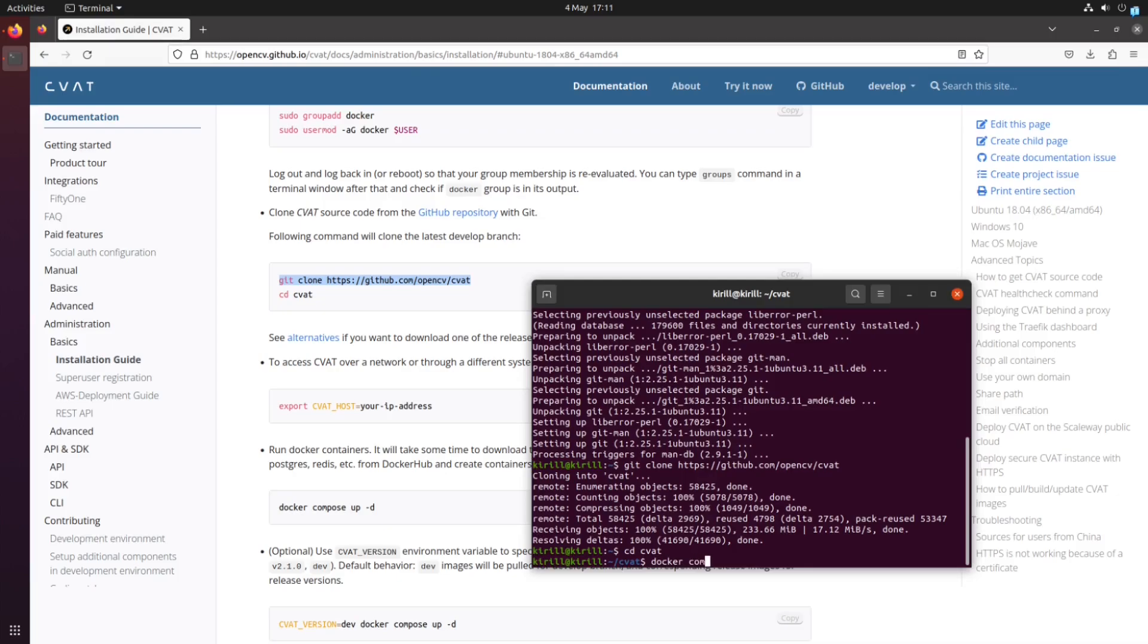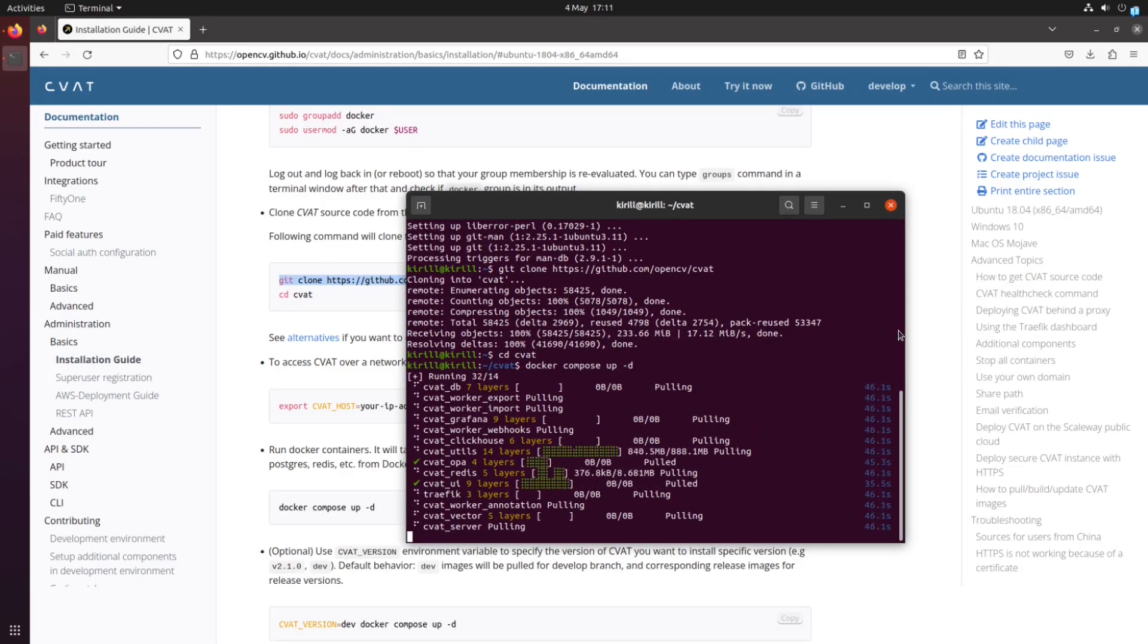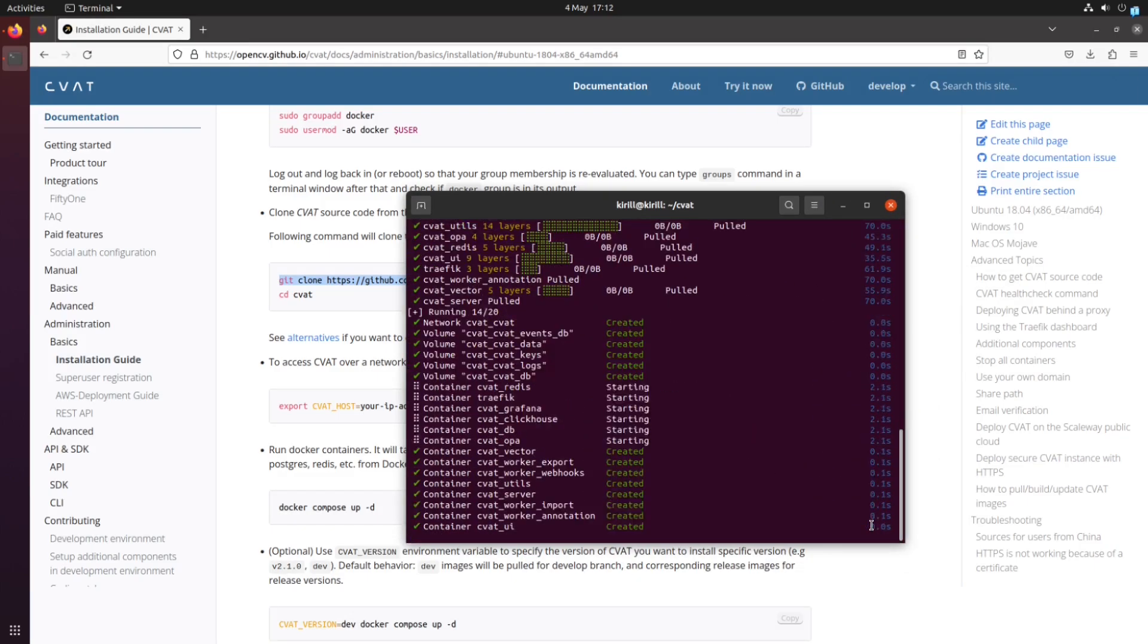Now run the command docker compose up d to start the CVAT docker container. This process may take some time, so be patient and wait until it's finished.